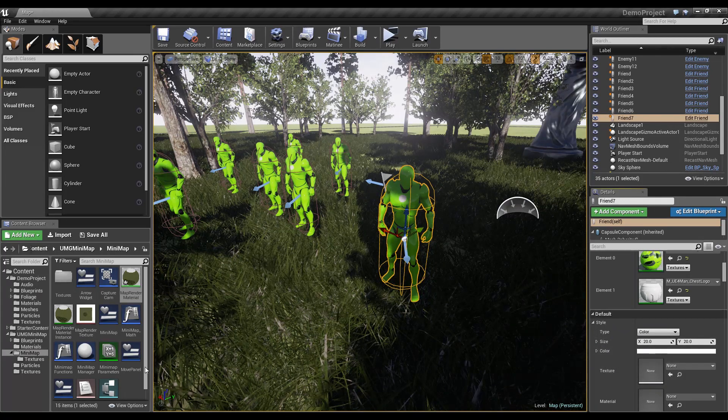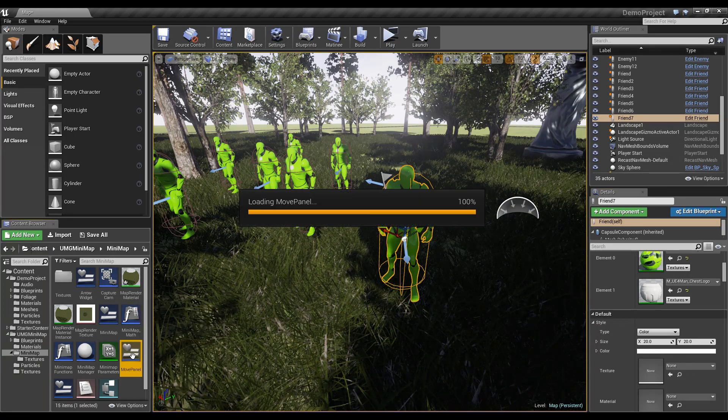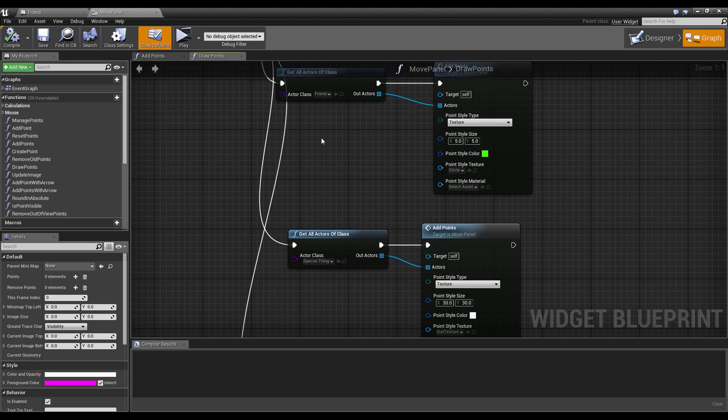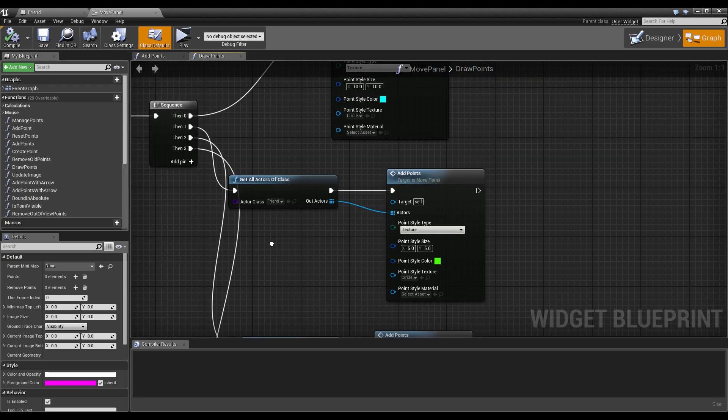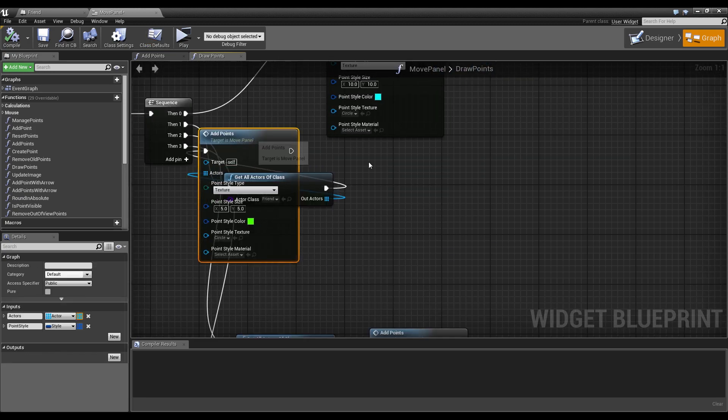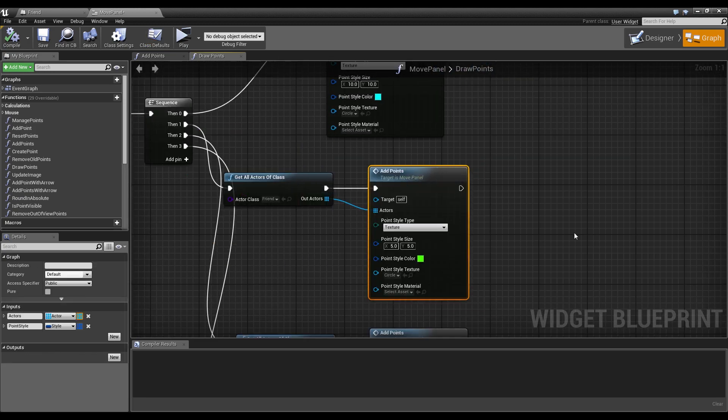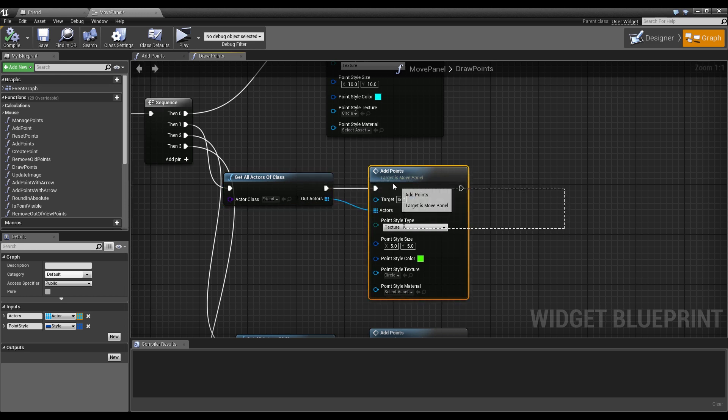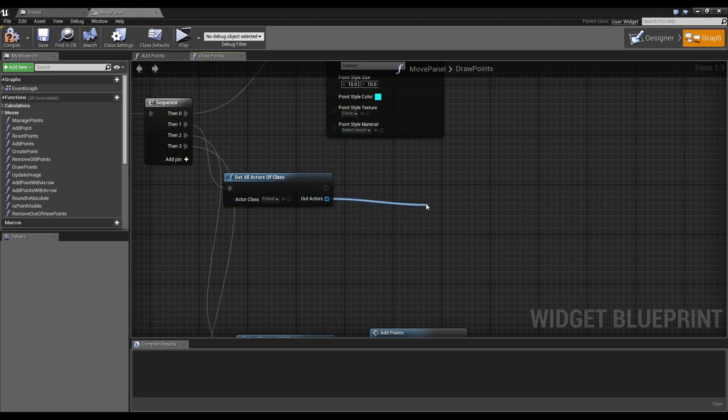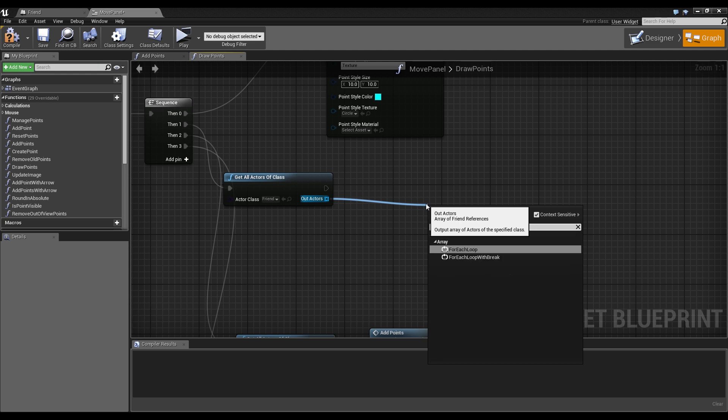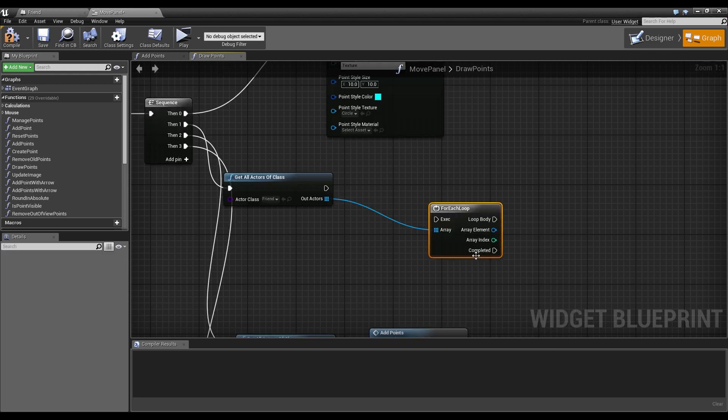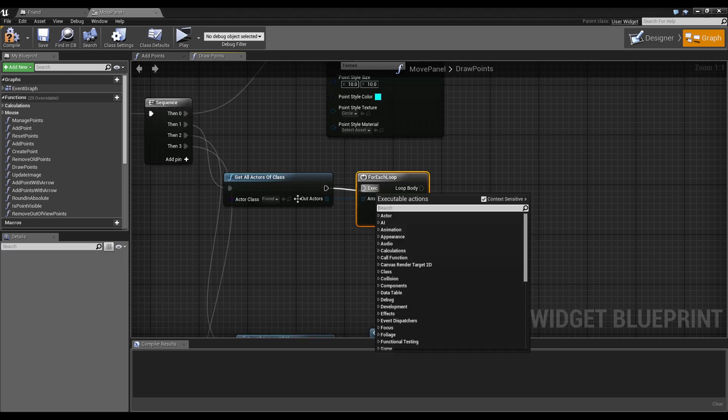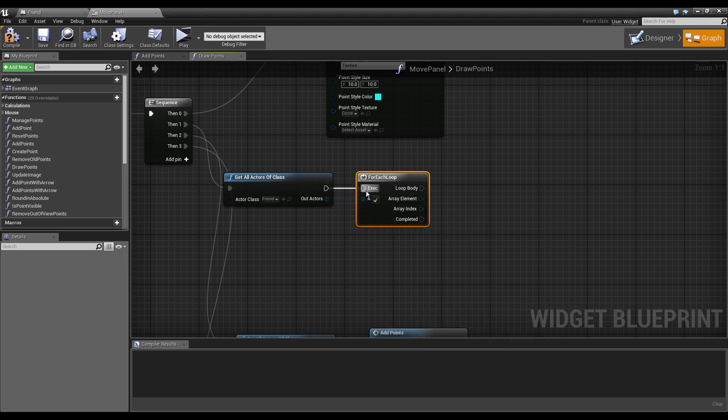And for making it work with the minimap we need to go into the move panel and open the graph. And instead of just drawing all the points for the friends, we will delete this and manually use a for each loop on our get all actors of class on our friends.